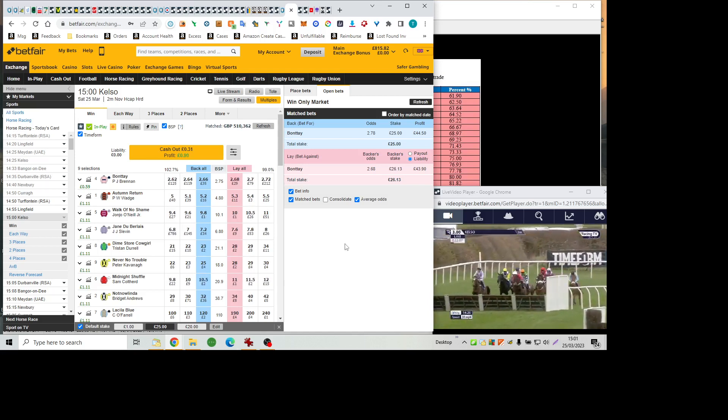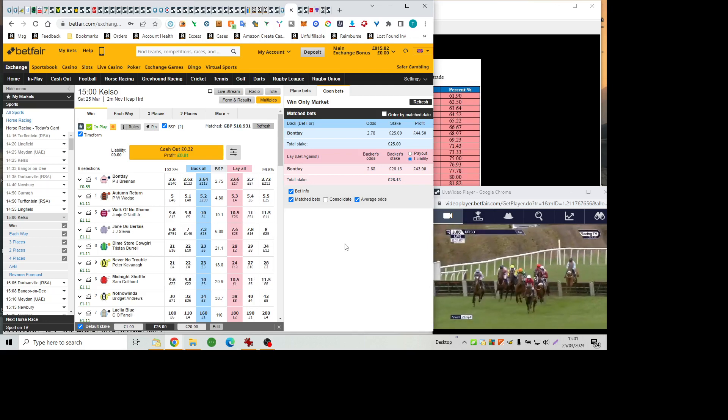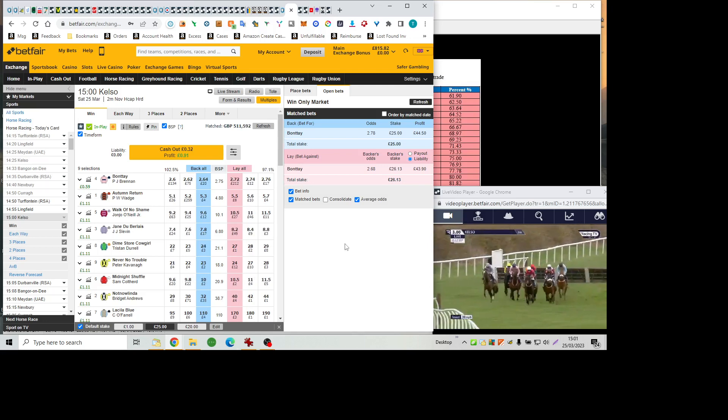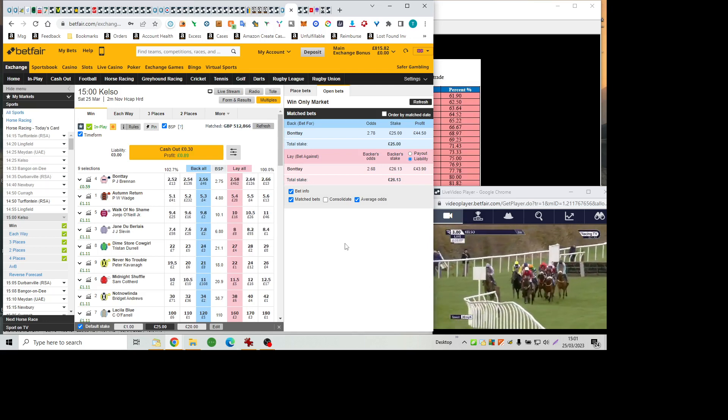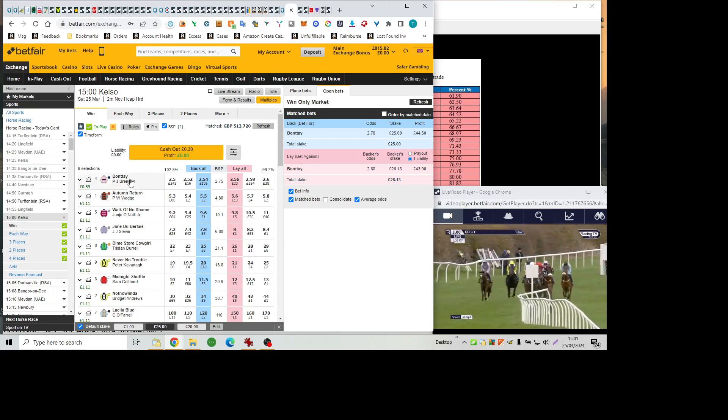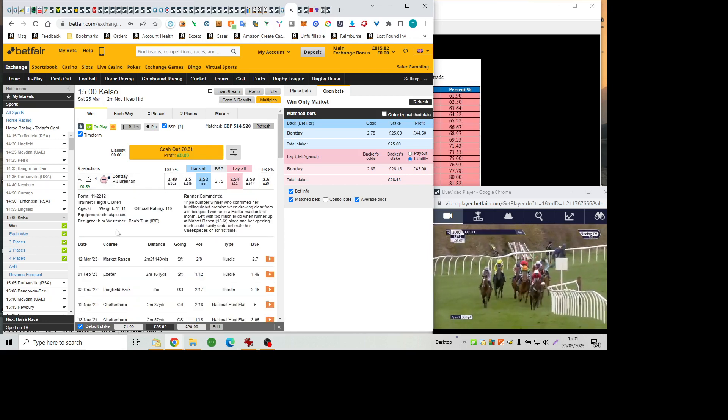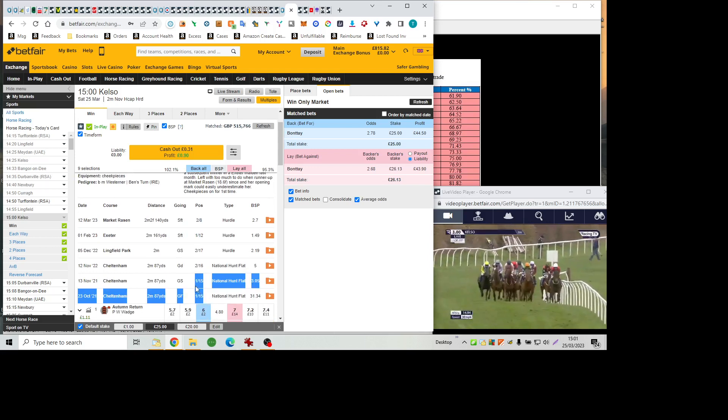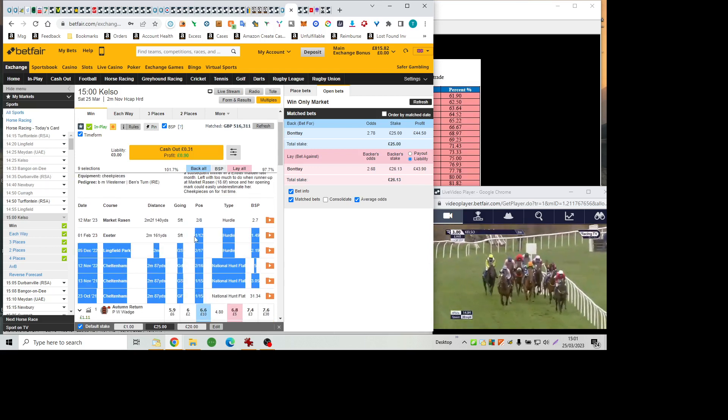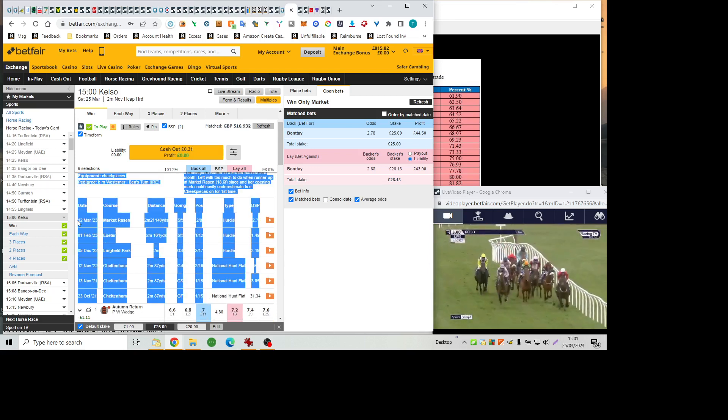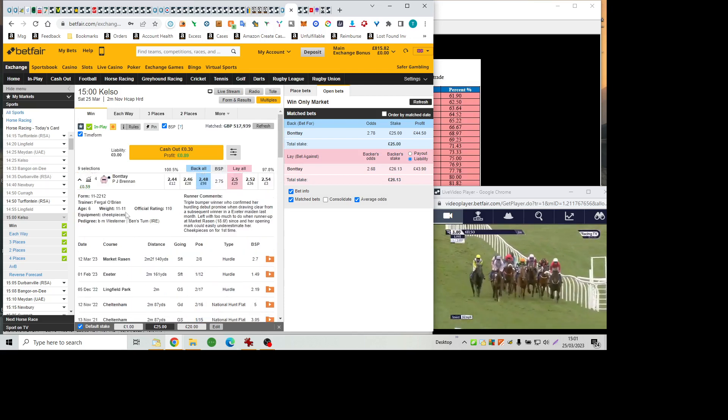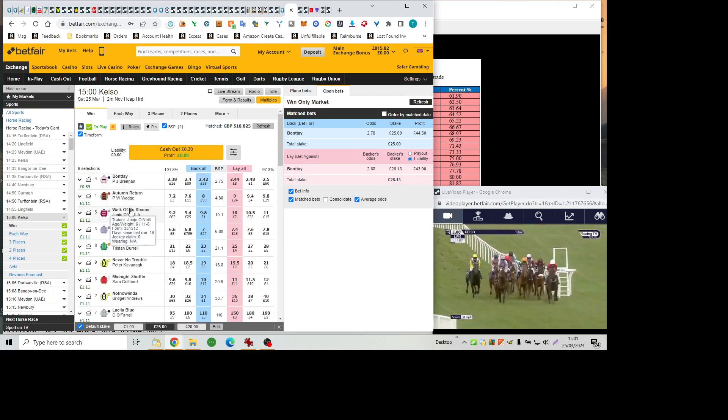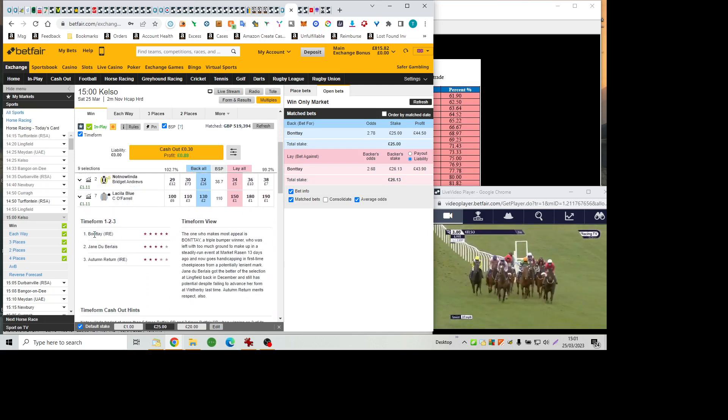And it is Midnight Shuffle, who picks up ahead, and was slightly more fluent across it than Jane DuBurlais, with back in behind them Dime Store Cowgirl, and up the inside, never no trouble. Bonte races next. Then towards the inside is Walk of No Shame. Not now Linda away to the far left, the yellow sleeves and cap. Autumn return back with her, and La Silla Blue is the back marker under Connor O'Farrell.